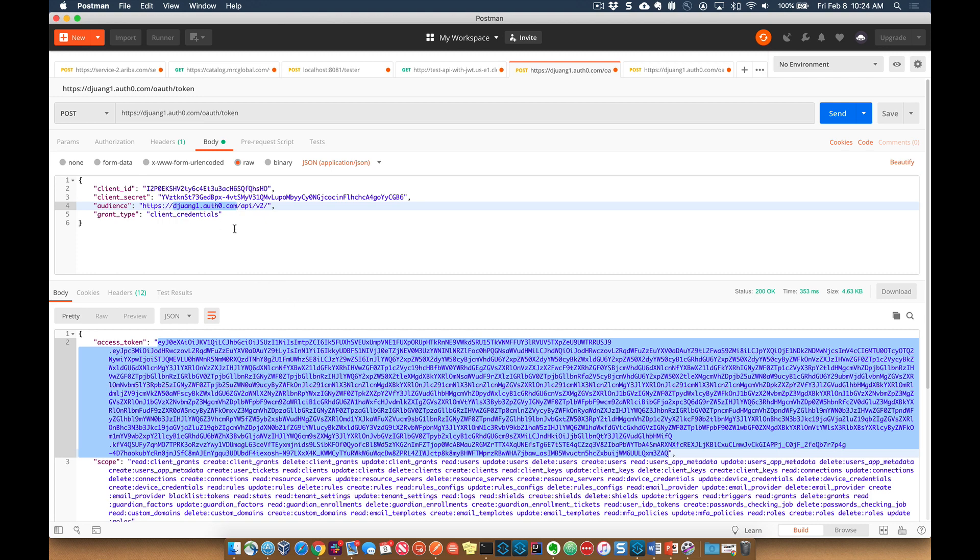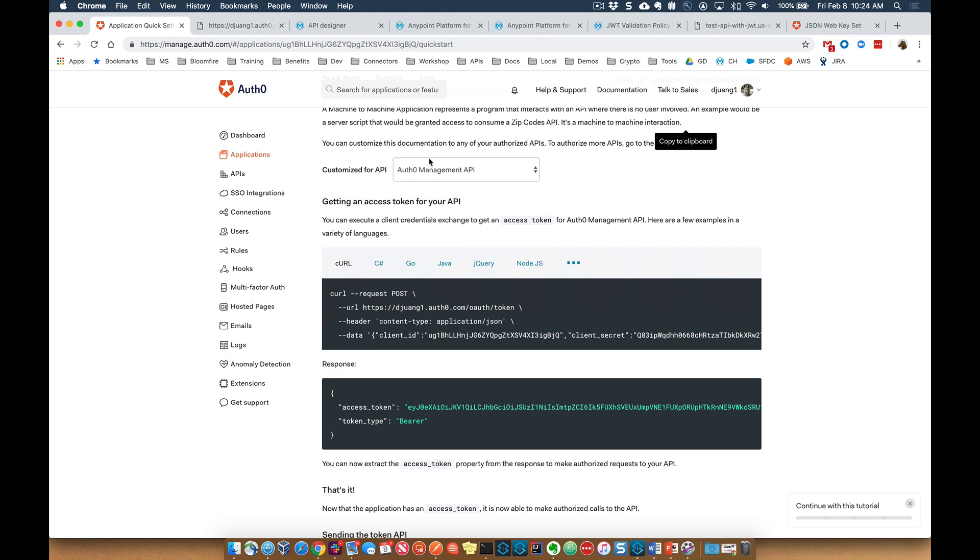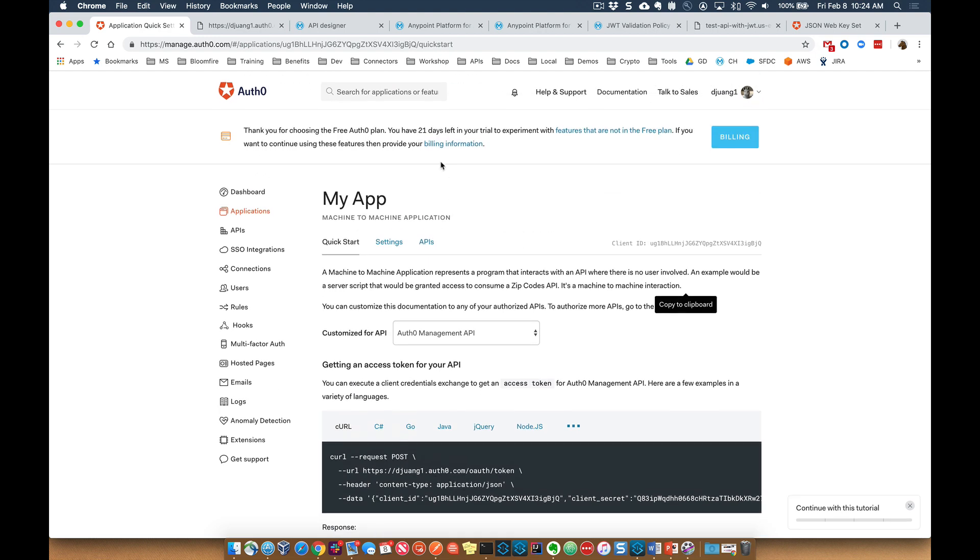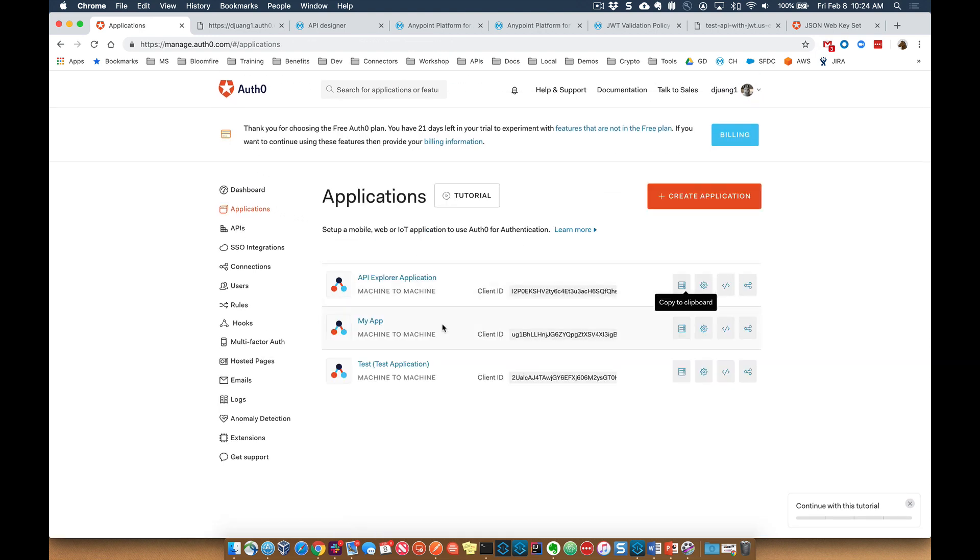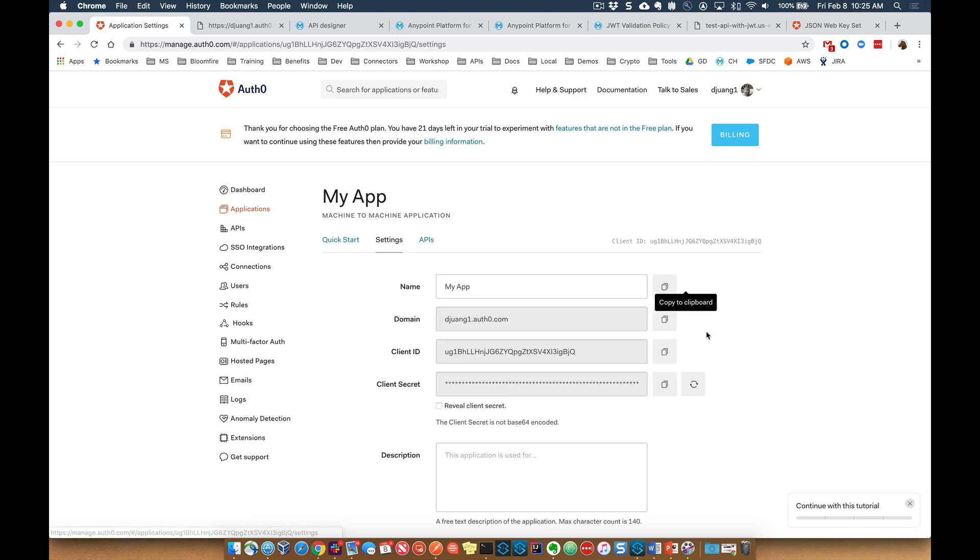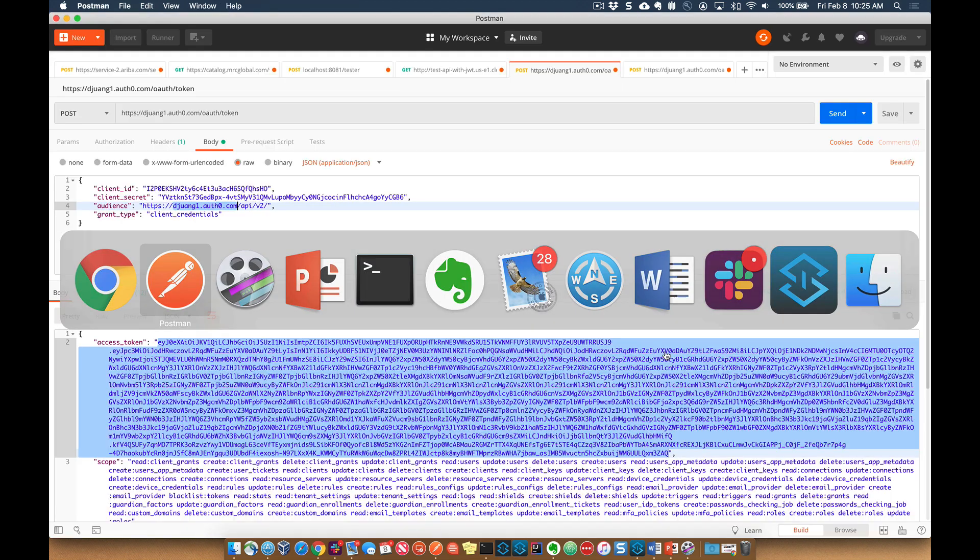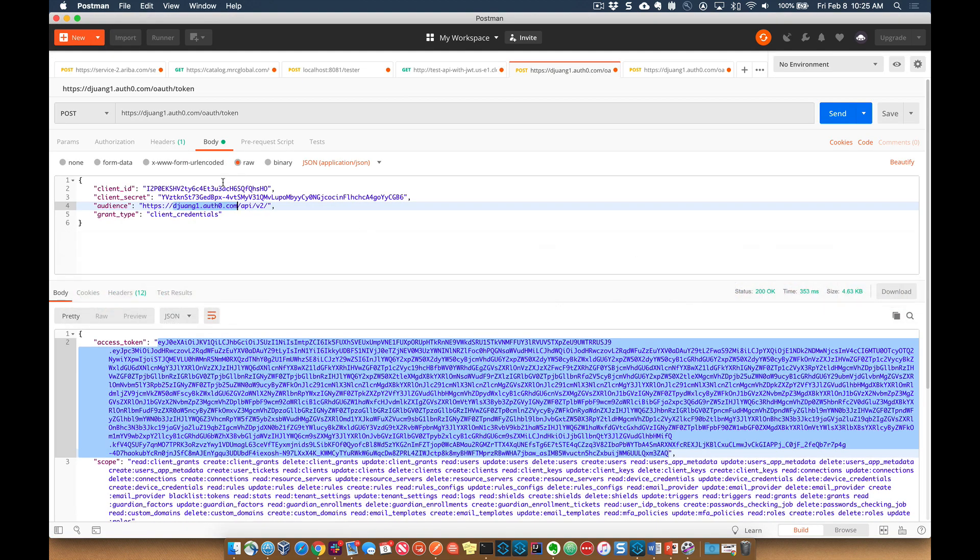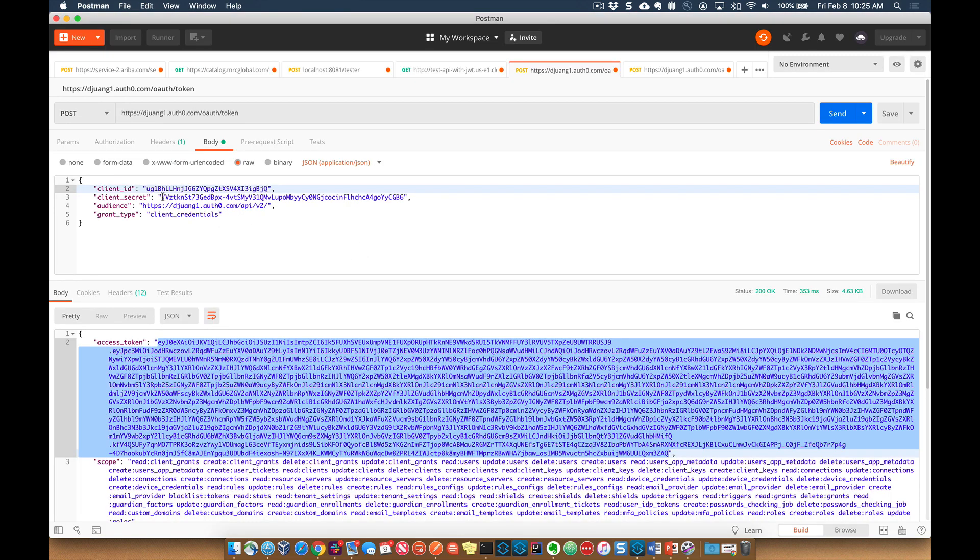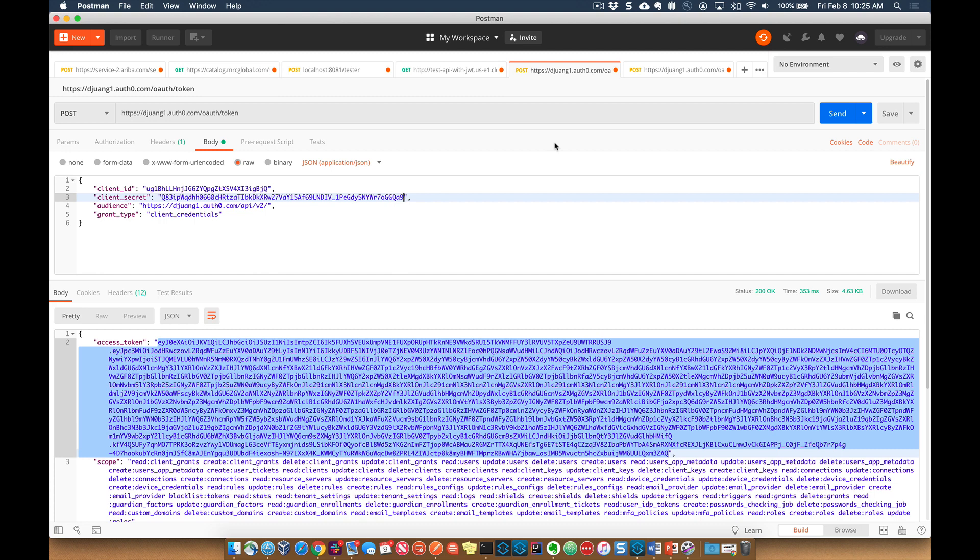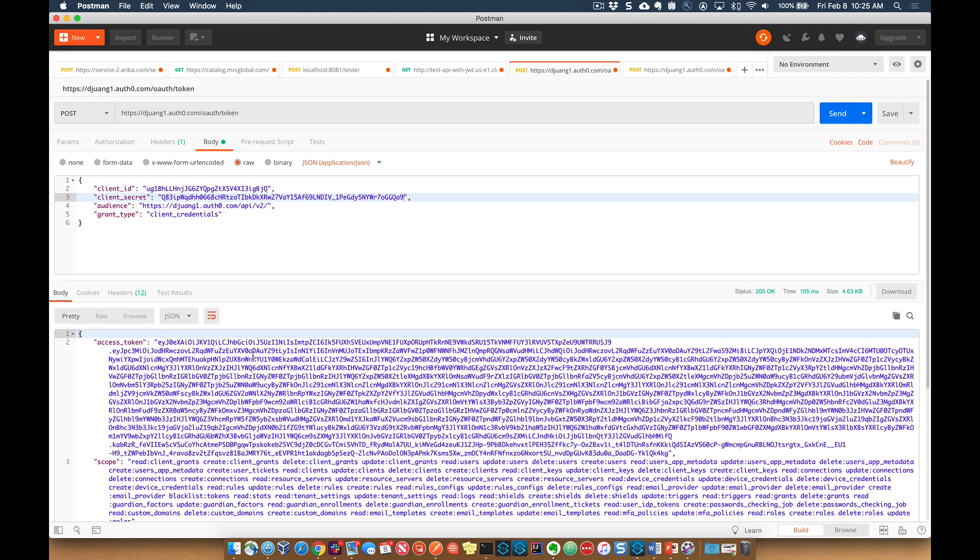The client ID and client secret, if you're going back to Auth0, that corresponds to the application. So if we go look at the application here in Auth0, here are the client ID and client secret that you need to pass in. So we can actually copy and paste these into that client ID and secret and make the request.